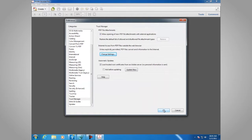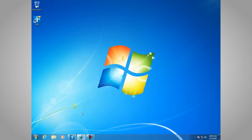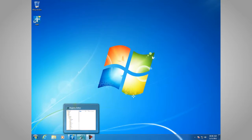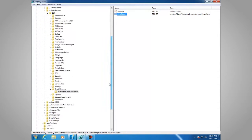Let's take a look and see what this looks like in the registry, because that's the second spot where you can set this preference. It's located in HKEY_CURRENT_USER, Software, Adobe, the name of the product — Adobe Acrobat — the version of the product, in this case 10.0, and then it's in Trust Manager, under cDefaultLaunchURLPerms, and then tHostPerms.